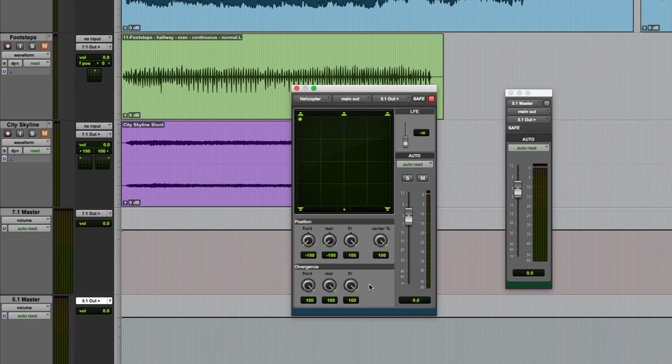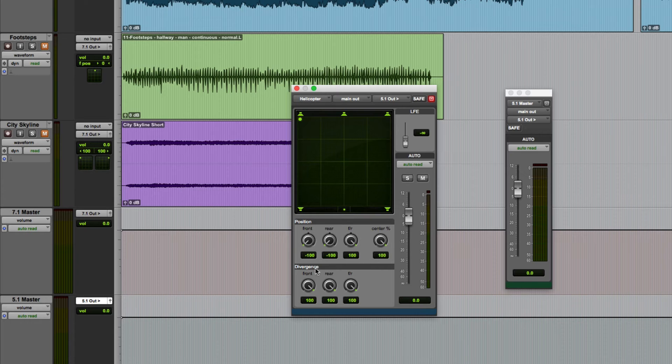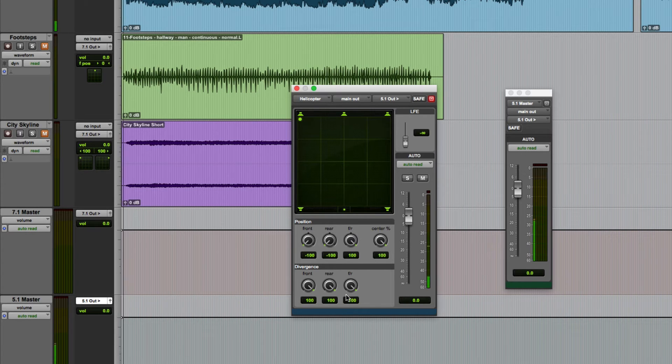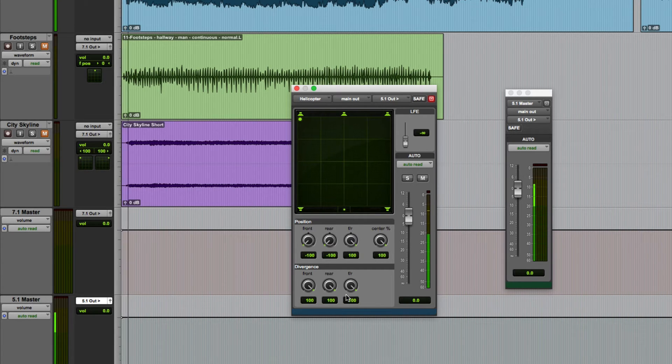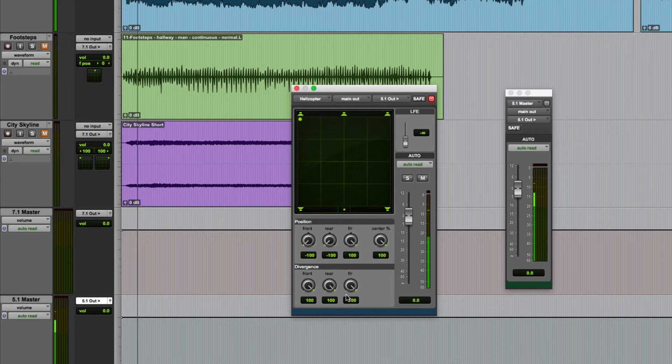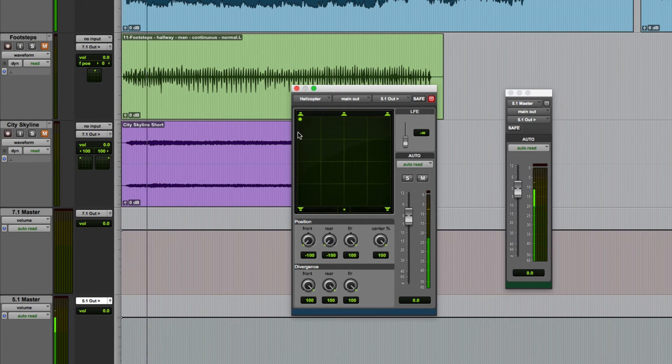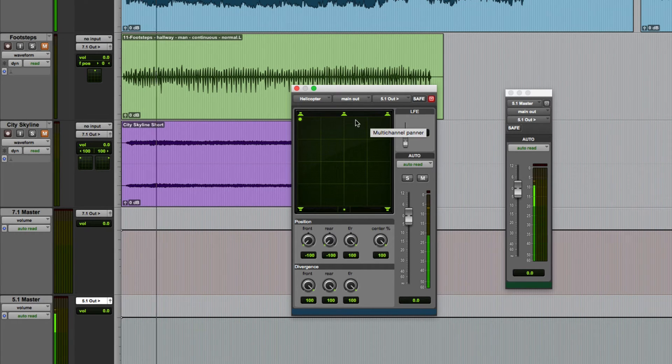So if the sound for example was on the front left channel, initially with 100% divergence it will be completely isolated in that channel. But let's say for example I wanted to spread the sound a little bit into the nearby front speakers.